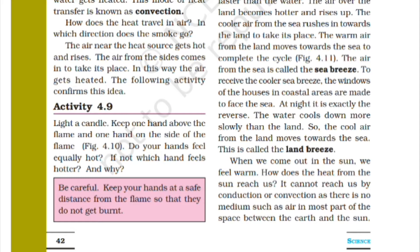Here is a question: do both hands feel the same amount of hotness? If not, which hand feels hotter, and why is one hand more warm than the other?